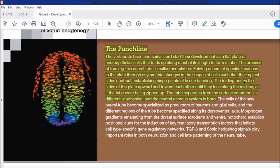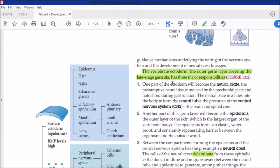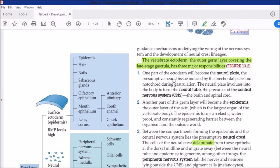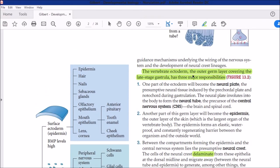The folding brings the sides of the plates upward and towards each other until they fuse along the midline, as if the tube were being zipped up. The neural folds on the sides come together and zip up at the top along a midline. The tube then separates from the surface ectoderm through differential adhesion, and the central nervous system is thus formed. Neural plate cells detach from the ectoderm and form the neural tube inside.